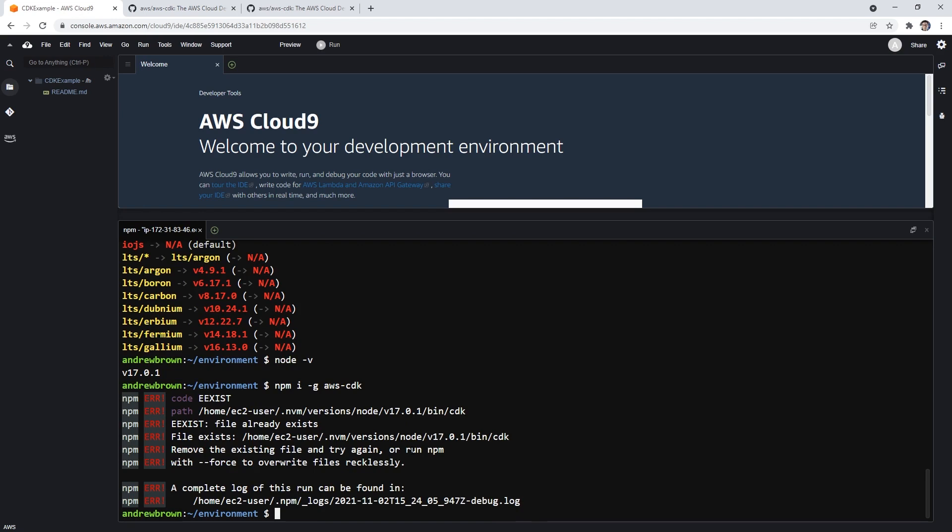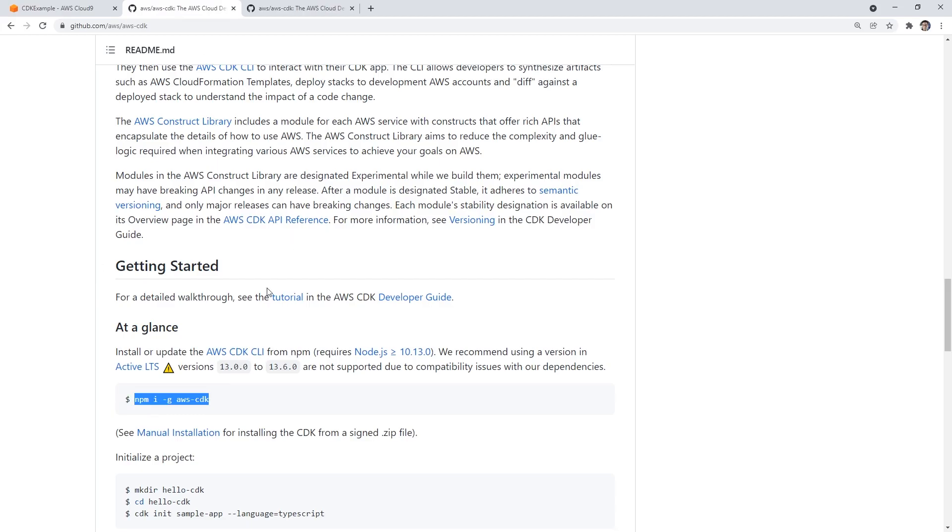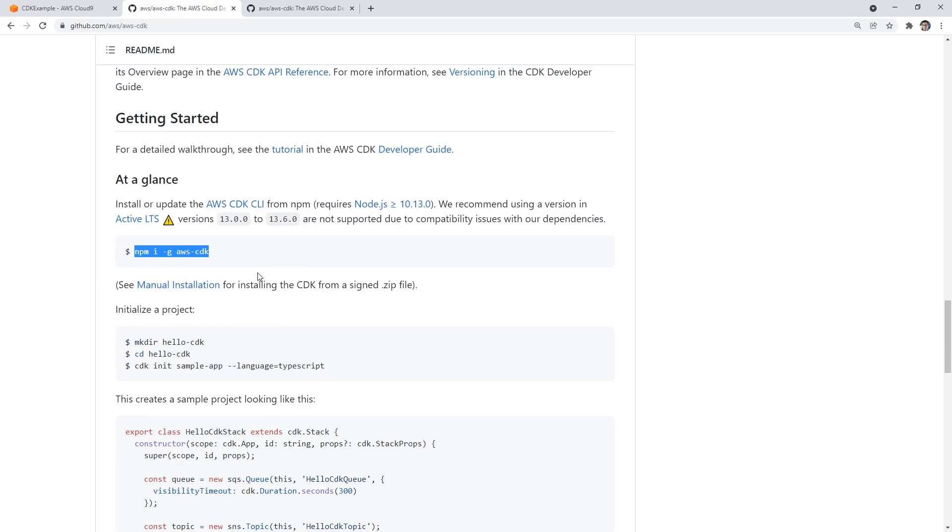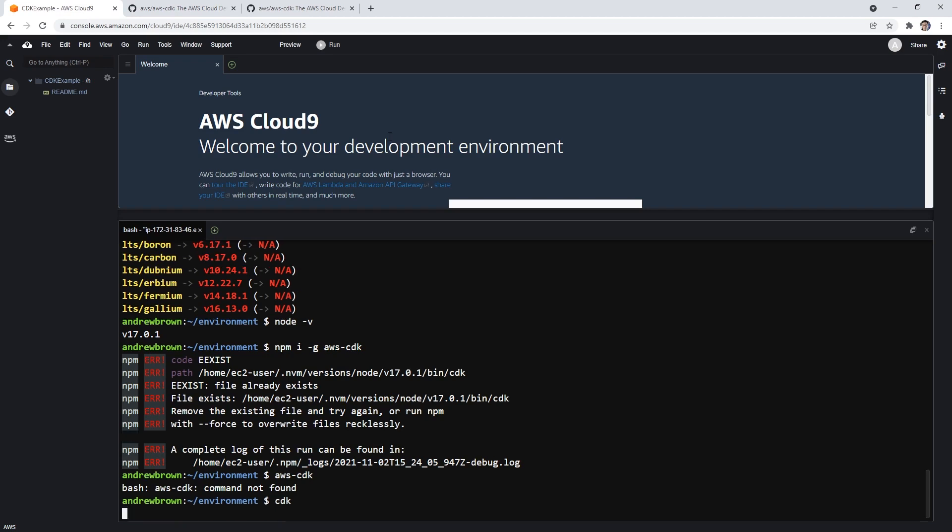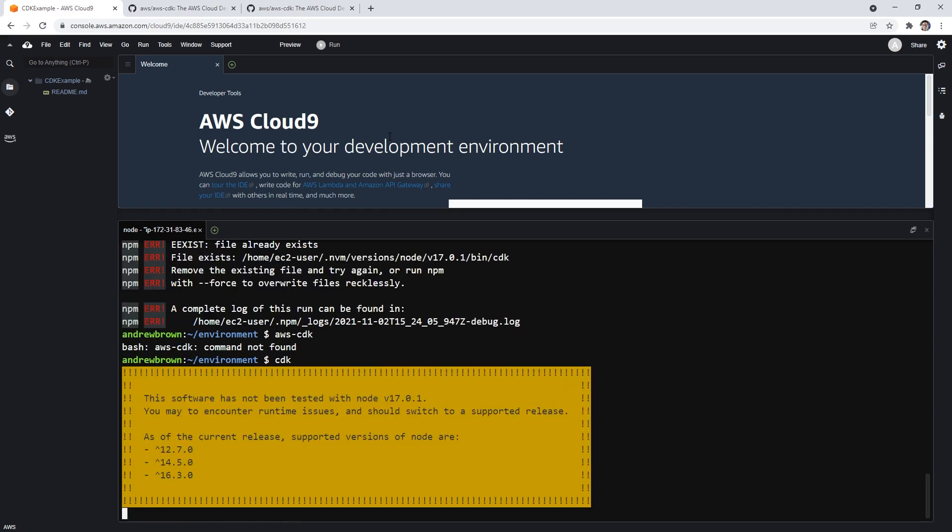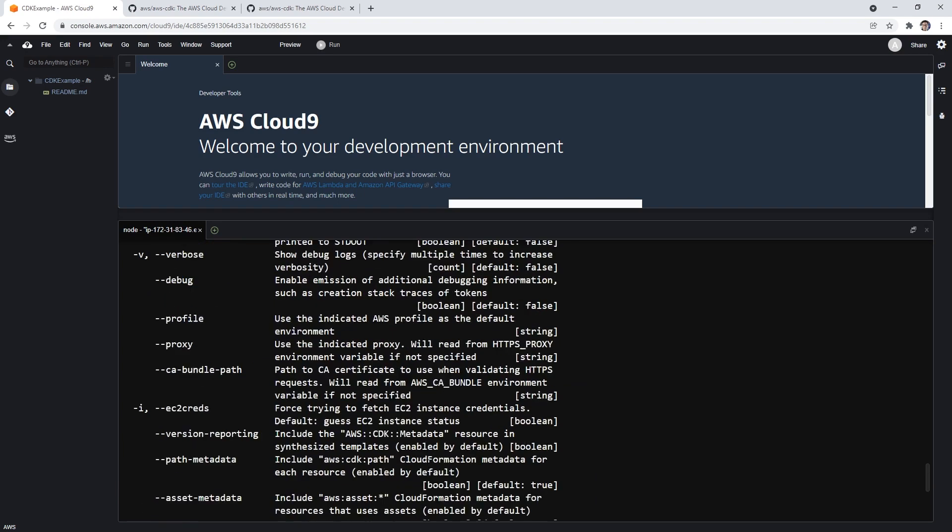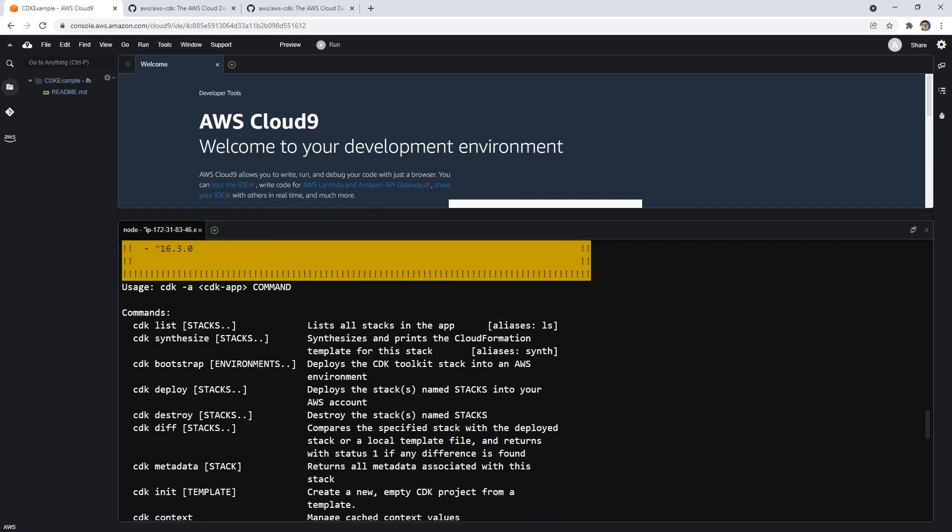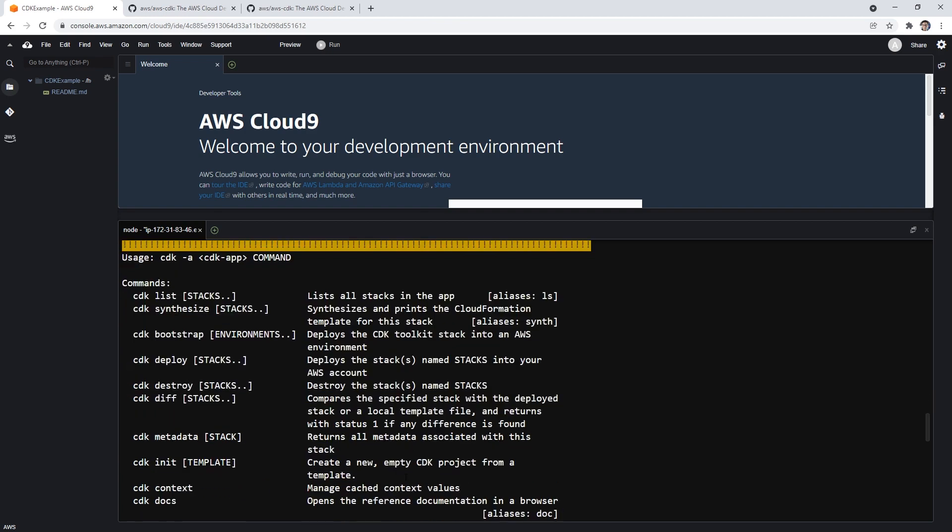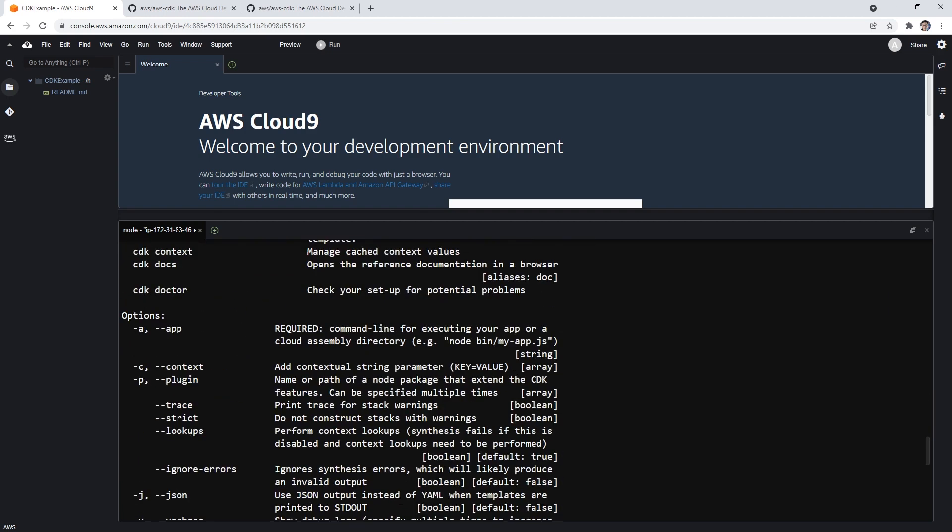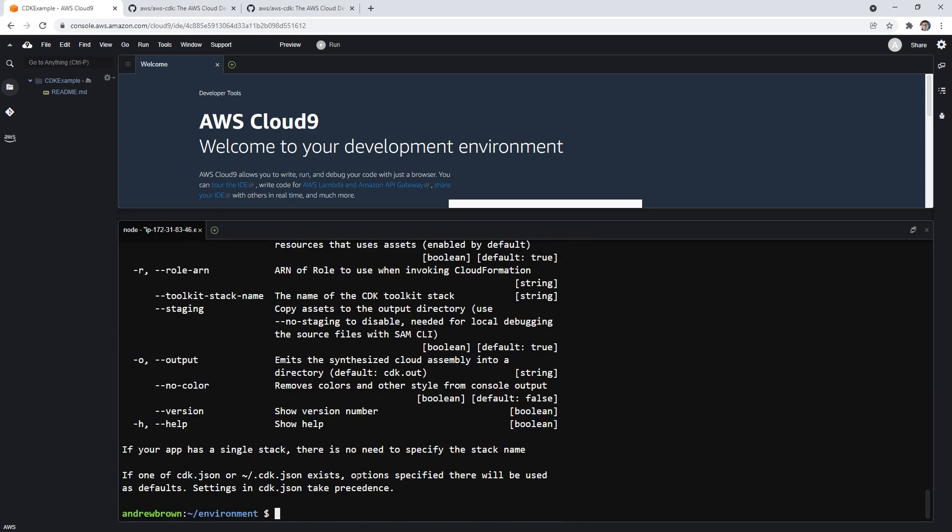So it says file already exists. Oh, so maybe it's already installed in the machine. CDK, we'll type in CDK. Because of course AWS wants to make it very easy for us. This software has not been tested with what was that warning? With node 17.01, you may encounter runtime issues. Great AWS, you're like the one that installed this stuff here. So we get a bunch of the commands which is great.